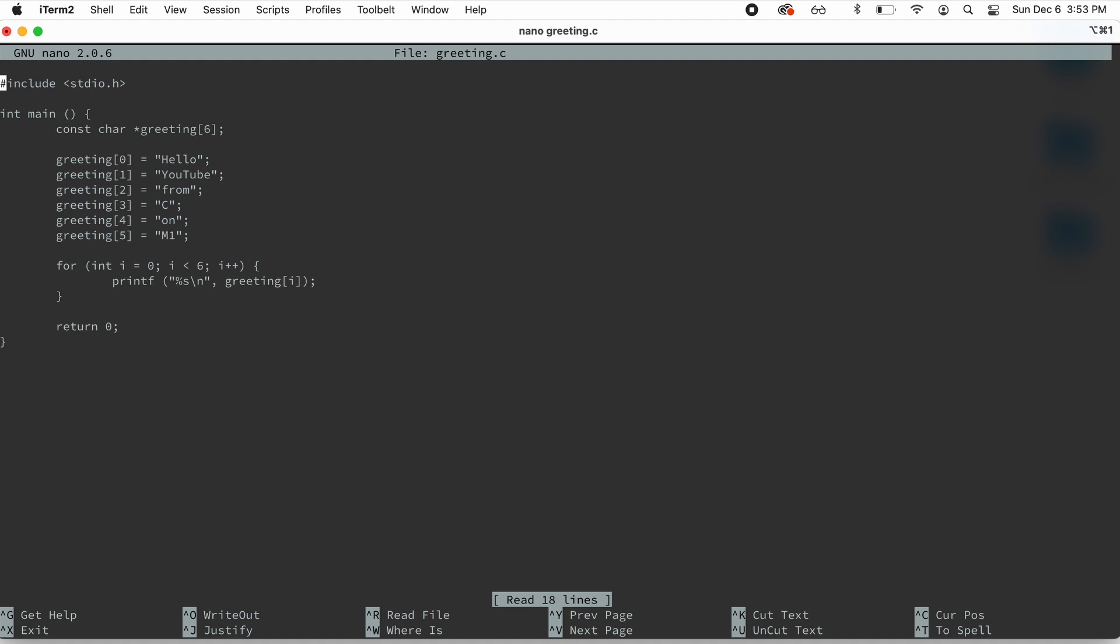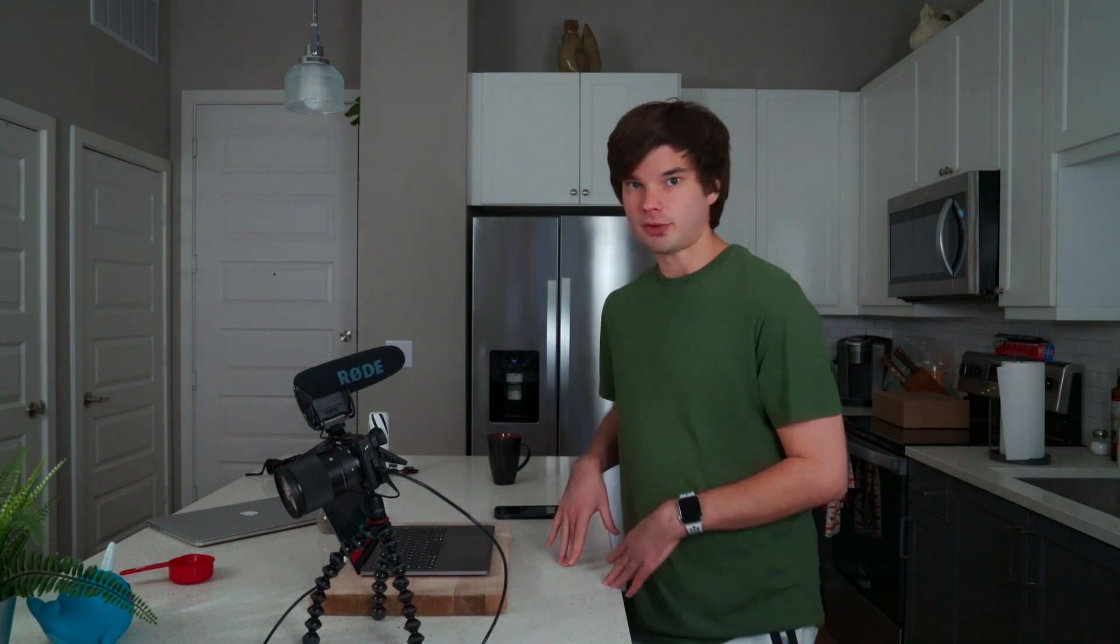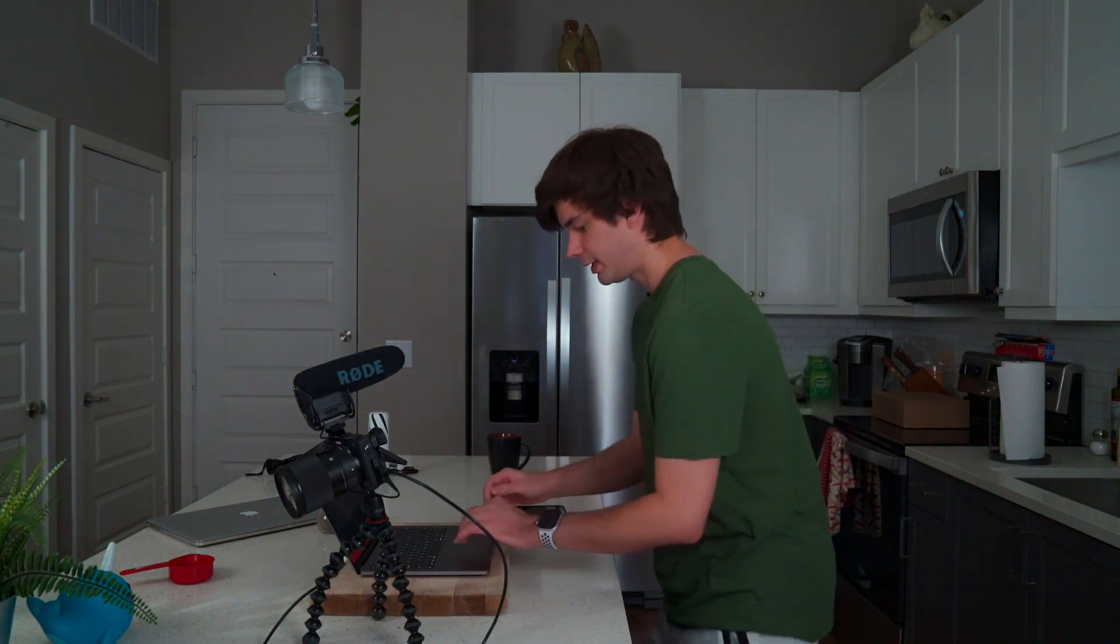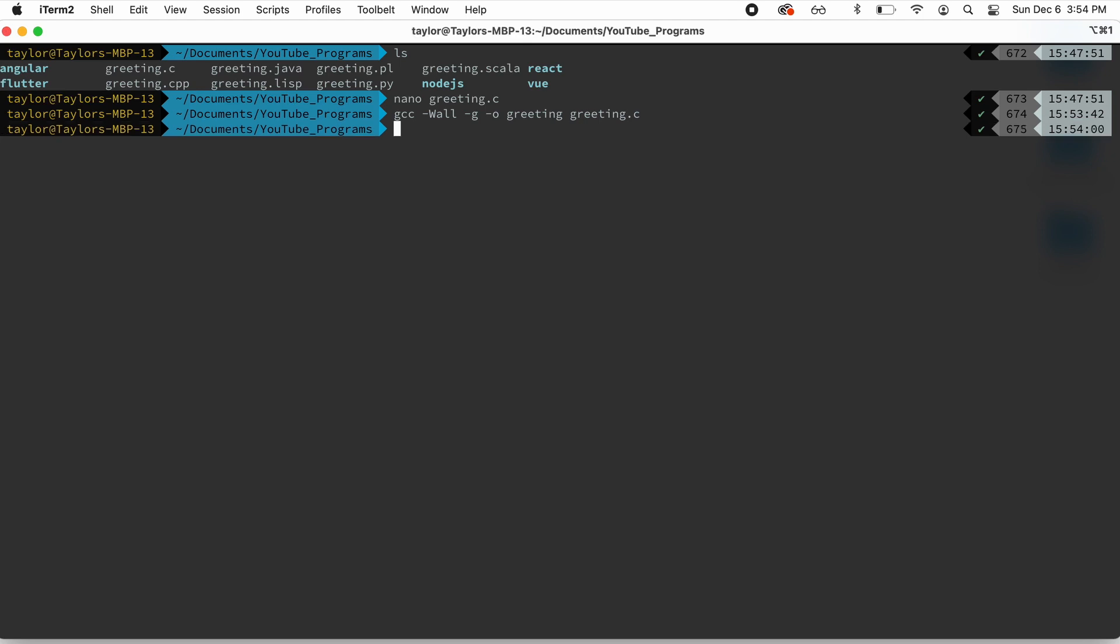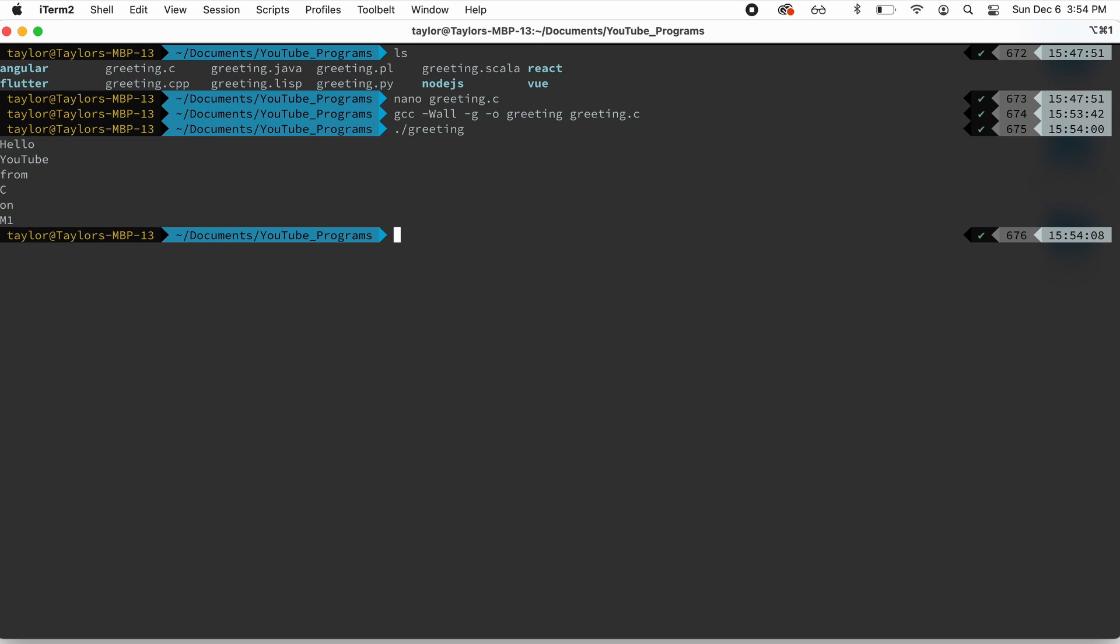So it's just going to go through and it's going to print out hello, YouTube from C on M1. And that's kind of going to be the theme of all these programs. So I'm going to close this up, and then we're going to compile this with GCC. We'll enable warnings, dash G for debugging. We're going to give it an output and then feed in the file. No errors, so we are compiled. We're going to execute it. And it says hello, YouTube from C on M1.